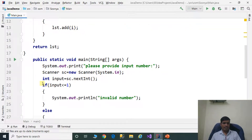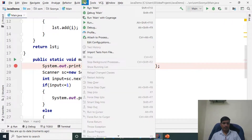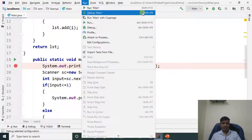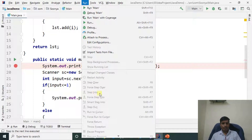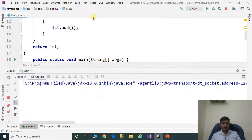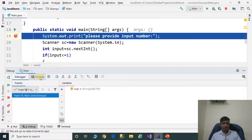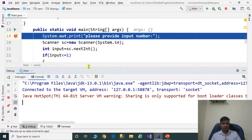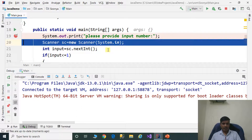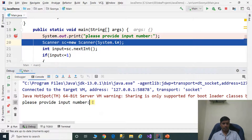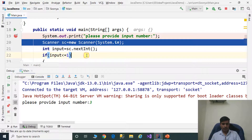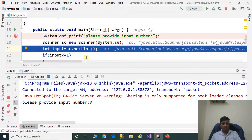Now we will discuss this program with debugging to understand the flow of execution. Put a breakpoint, go to Run, click on Debug Main or press Shift+F9. Click Step Into or F7. Go to the console window, press F7, provide input number 3, then press Enter and F7. Read the input from the command prompt.